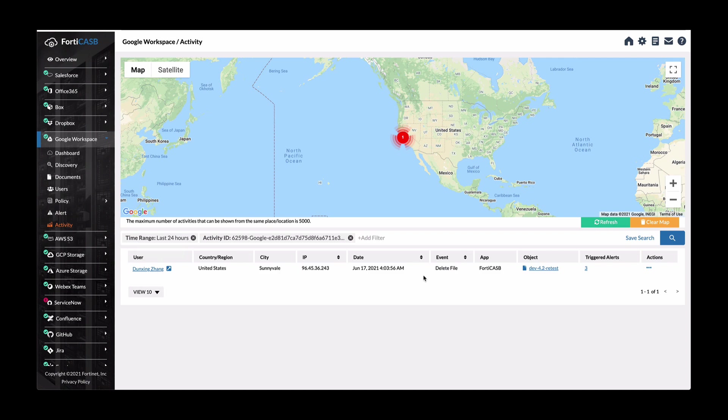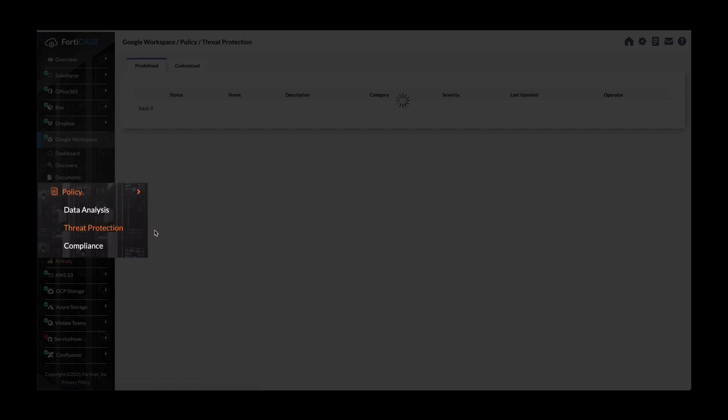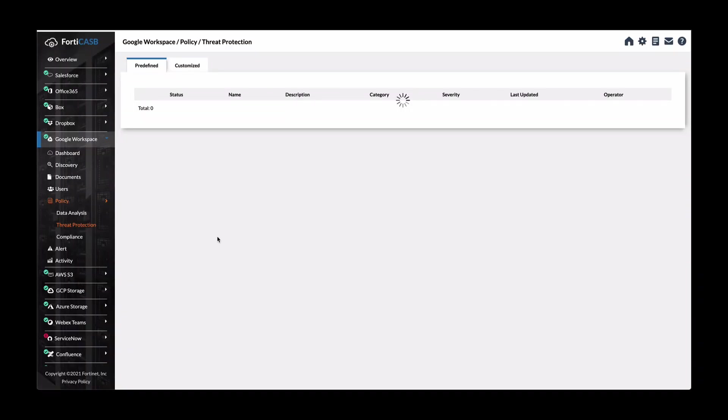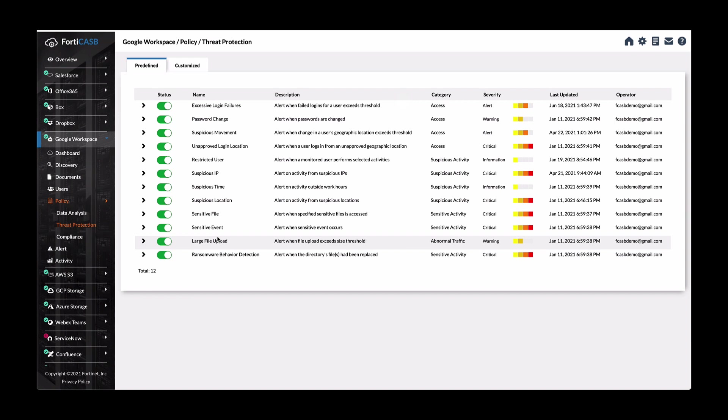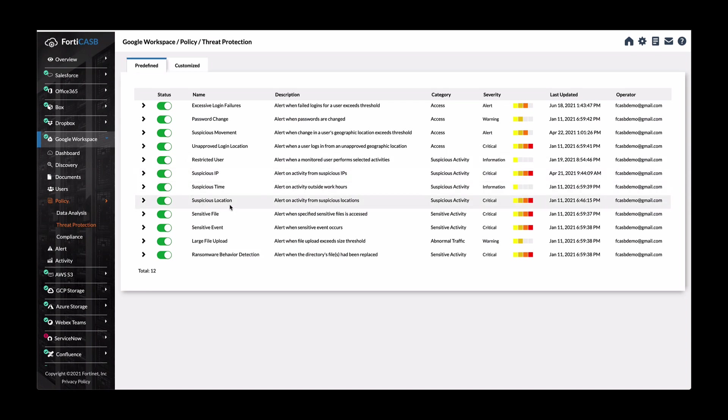So you can also create a custom policy for threat protection. Again, here is default policies that are available. Here are the policies from sensitive file policy, suspicious time, suspicious location that we have looked at as well in the past.